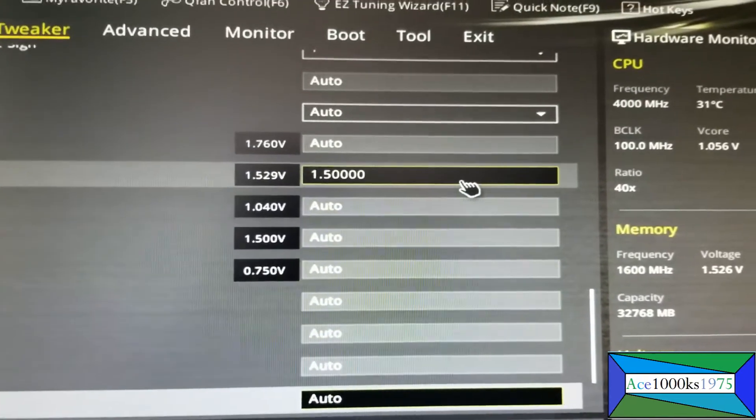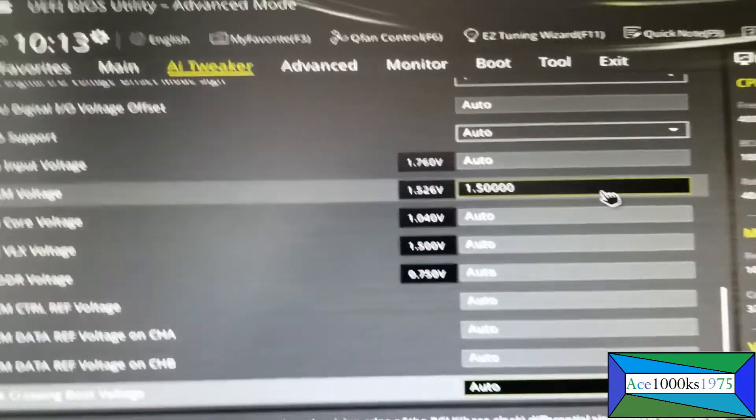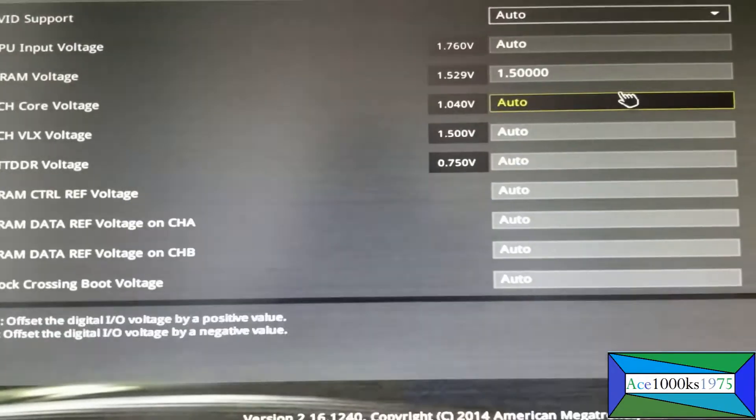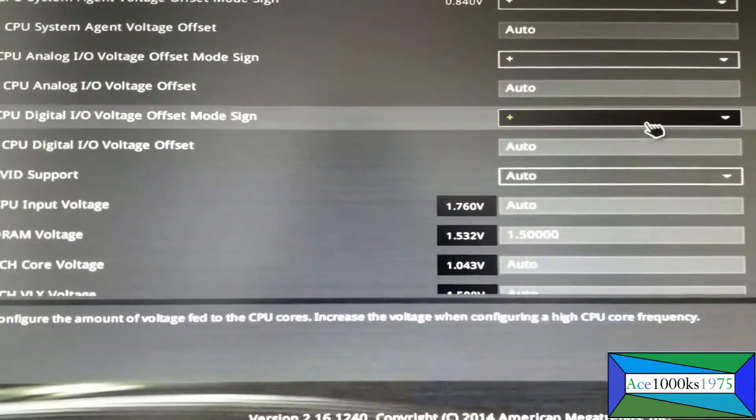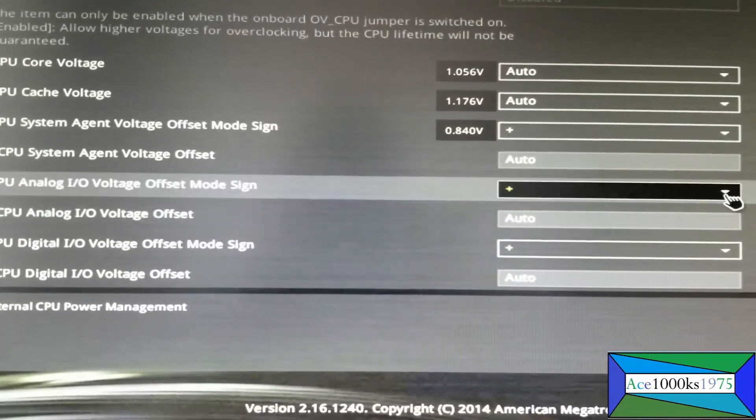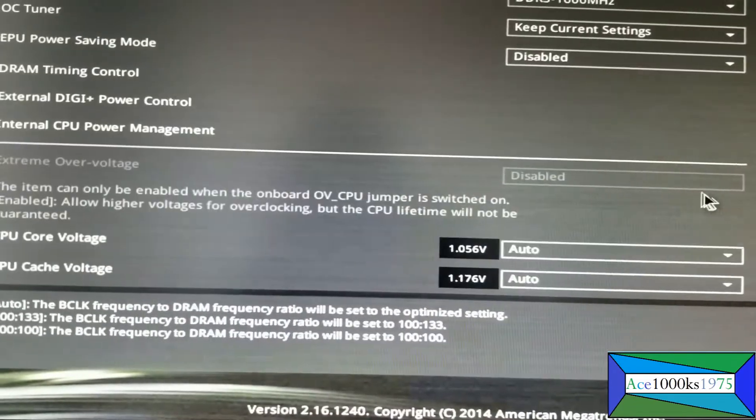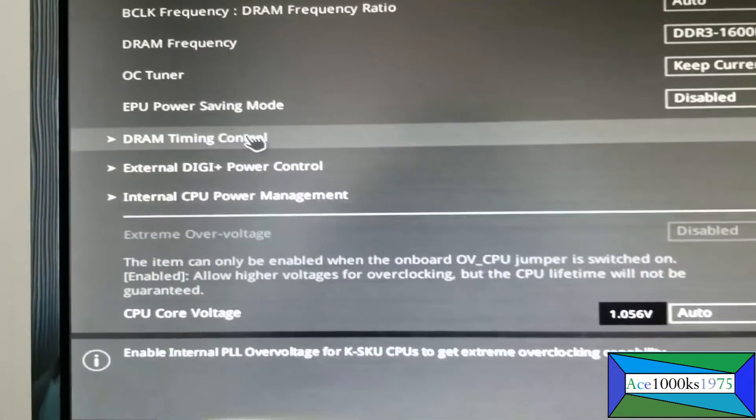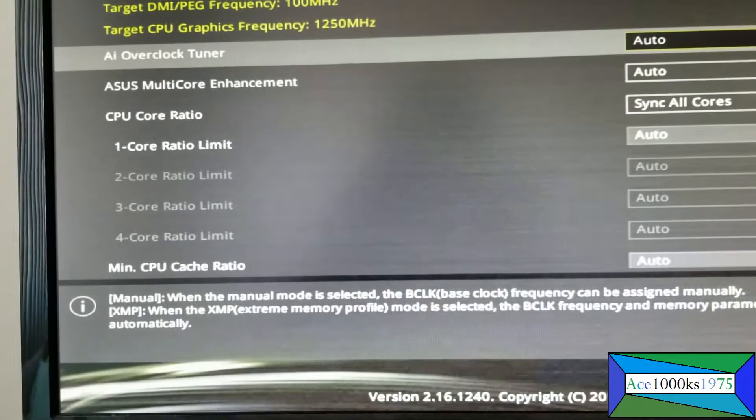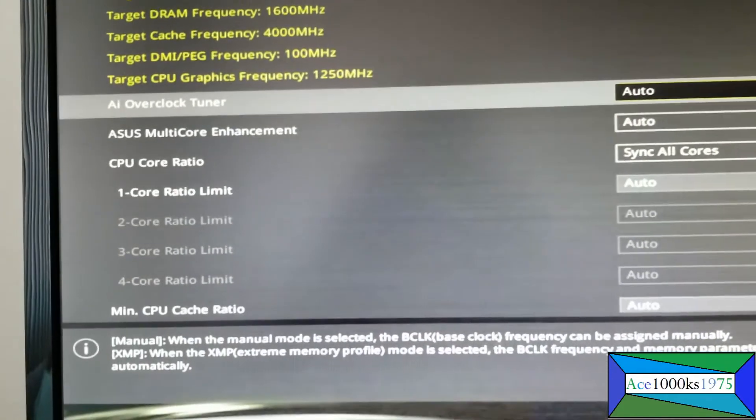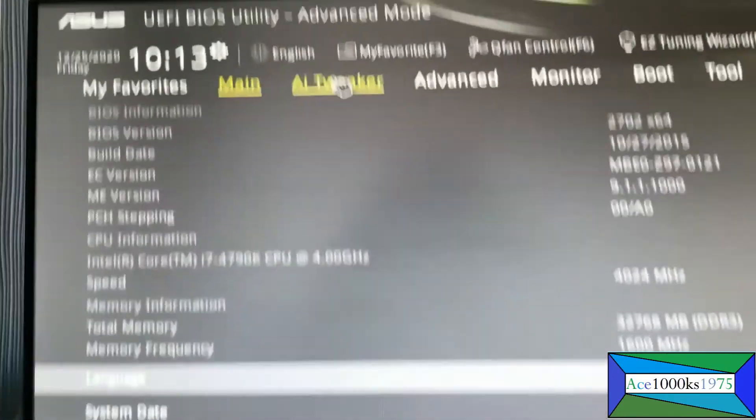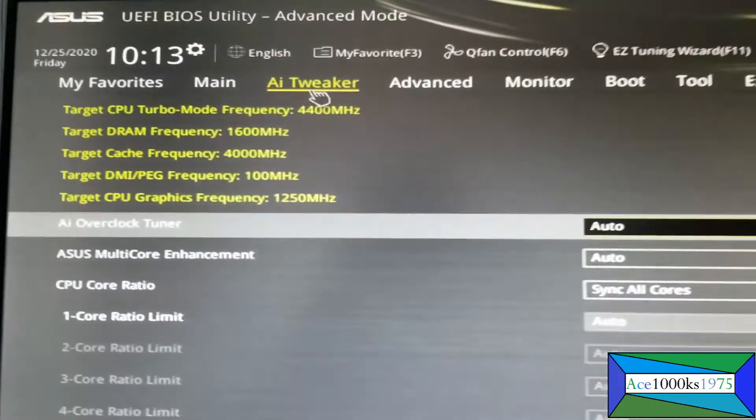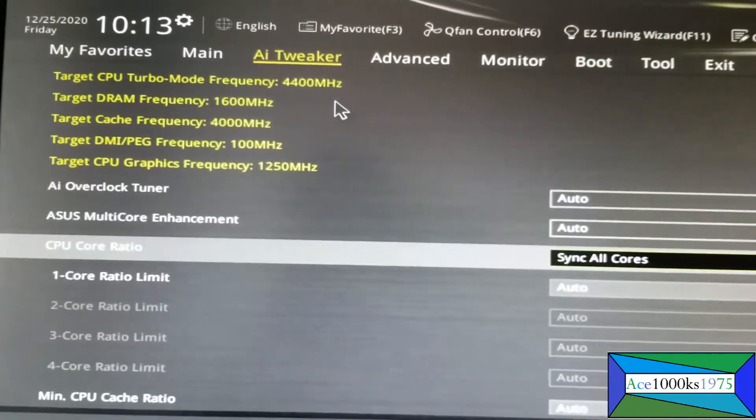The next thing is the DRAM timings. When you go to AI Tweaker, scroll down and go to DRAM timing.